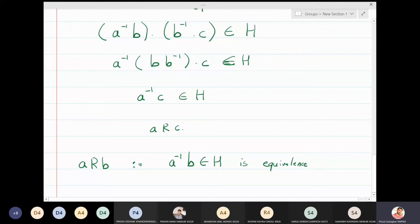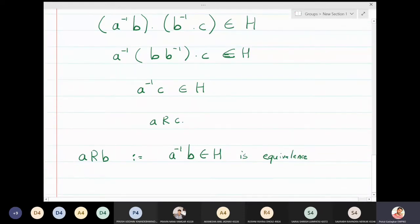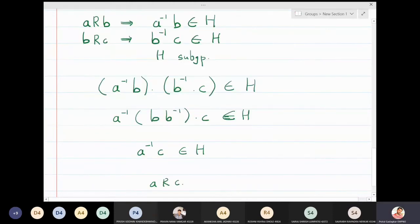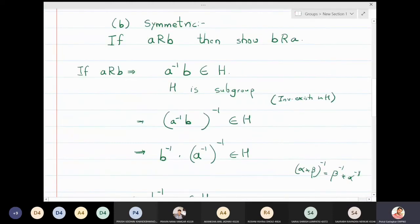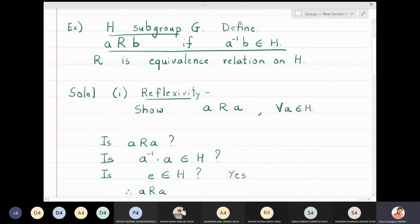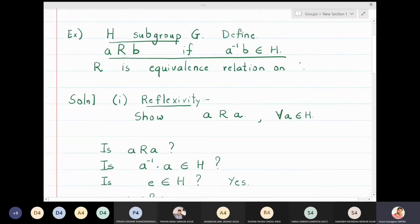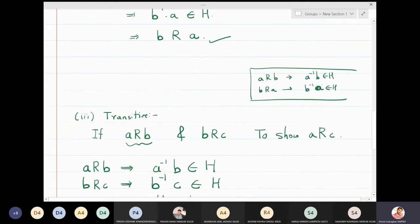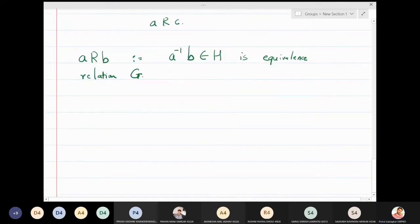Therefore the relation — a related to b defined as a⁻¹b belongs to H — is an equivalence relation on the entire set G, since H is a subgroup of G.